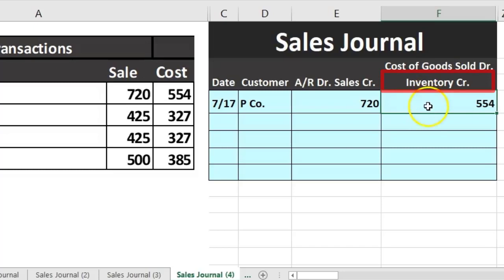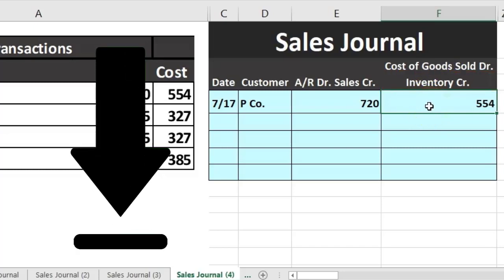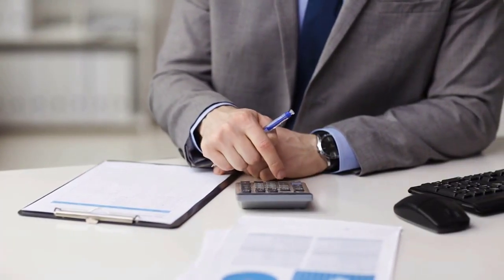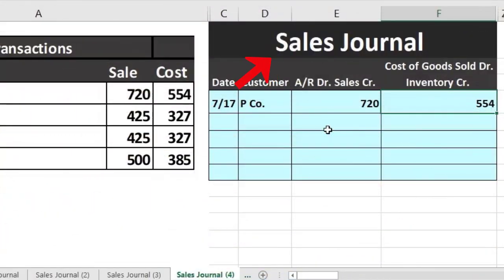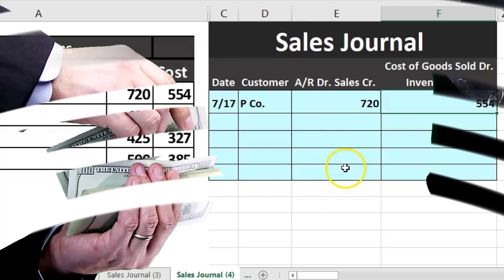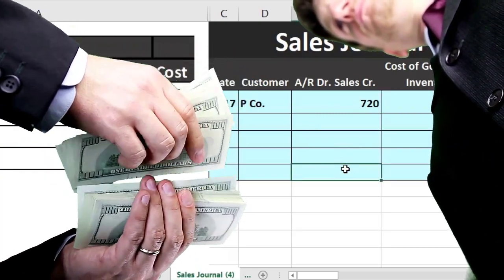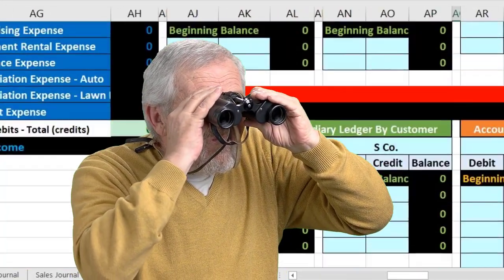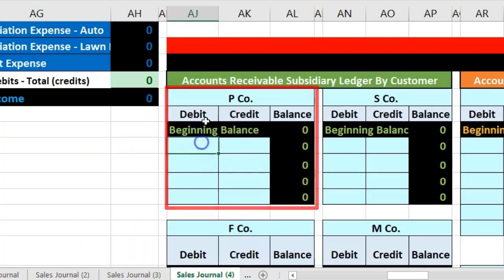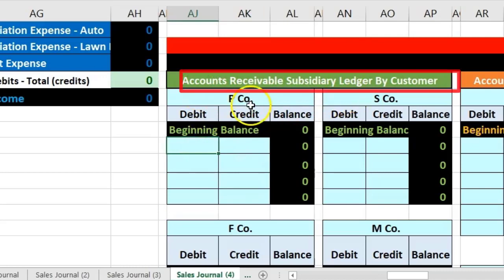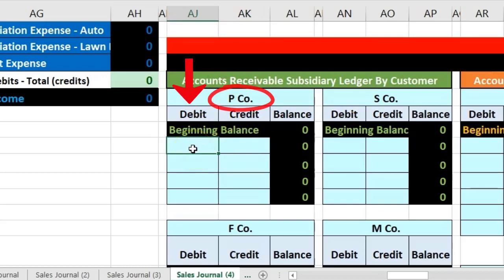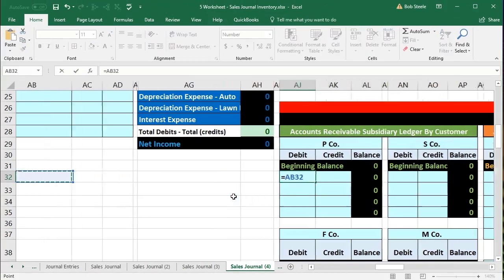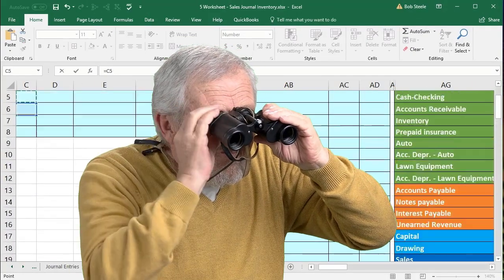This transaction represents increased accounts receivable, increased sales (revenue), increased cost of goods sold, and decreased inventory. Net income goes down from the cost, and inventory goes down. We will not post it to the general ledger until the end of the month, but we will post it to the subsidiary ledger as we go to show who owes us money for the collection process. We scroll to P Company in the accounts receivable subsidiary ledger.